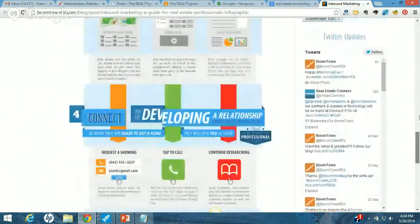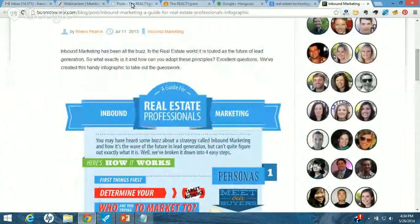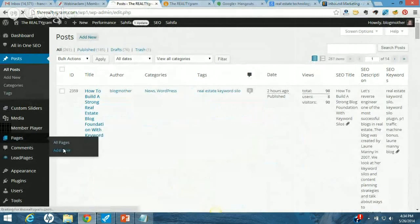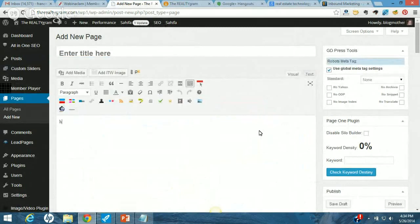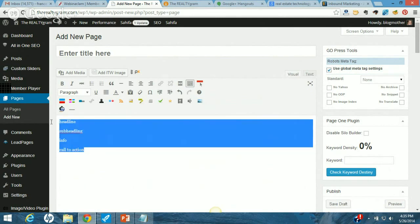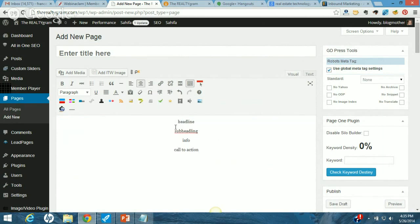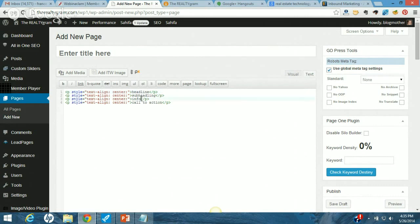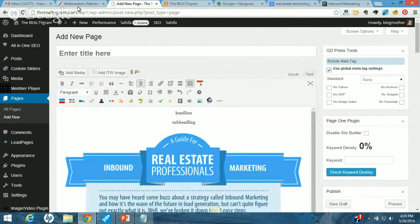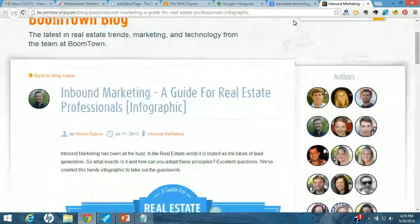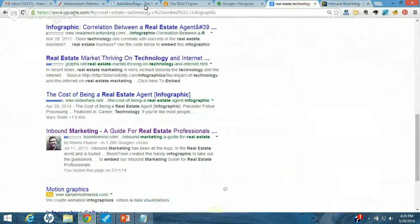So there are a couple of things I'm going to do when I post this infographic. Number one, I'm going to write a headline. I'm going to write a sub-headline. I've got the embed code, so I'm going to go in and paste it. The headline was real estate marketing inbound guide — real estate guide to inbound marketing.